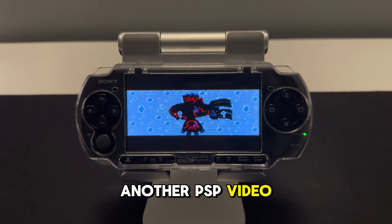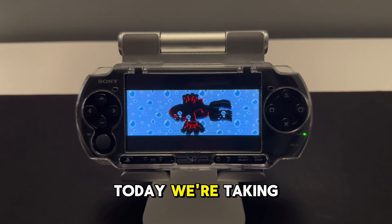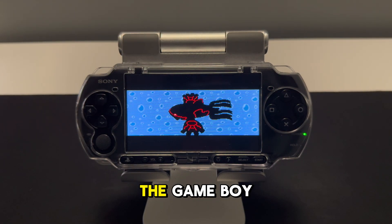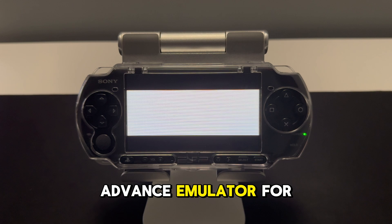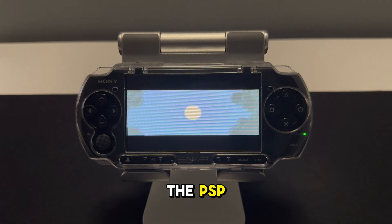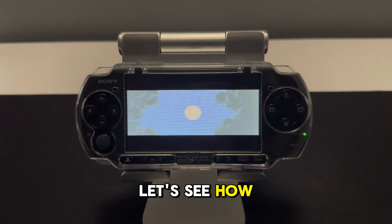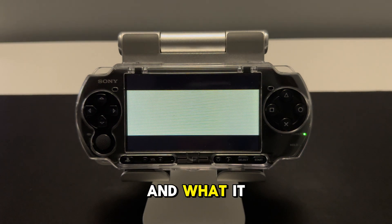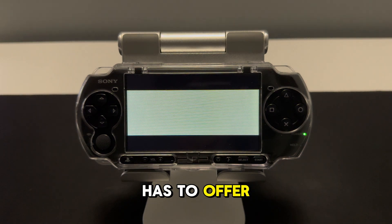Welcome back to another PSP video. Today we are taking a look at the Game Boy Advance emulator for the PSP. Let's see how well it runs and what it has to offer.